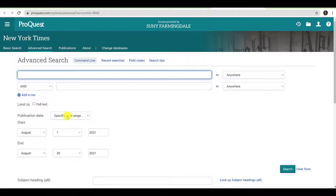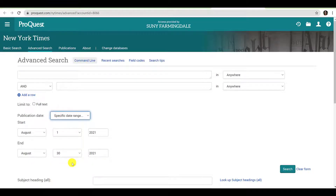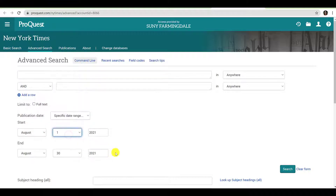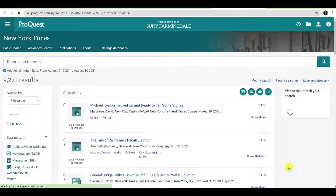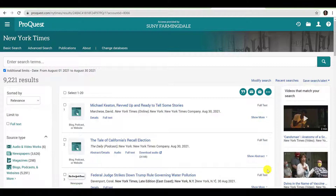Since you have been asked to explore themes and issues published within a 30-day period, you will click the Publication Date drop-down menu and select Specific Date Range. Specify your date range using the drop-down menus and click Search. If you have any questions with regard to the appropriate date range for your search, please consult your professor. As you can see, our search yields several thousands of results. However, we have a few options for narrowing our search further using the sidebar filters on the left side of the page.